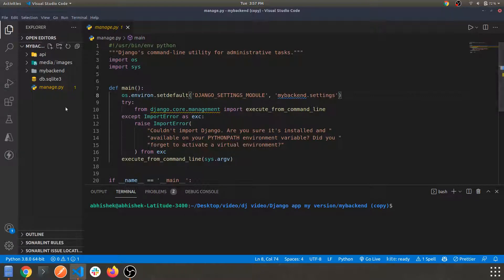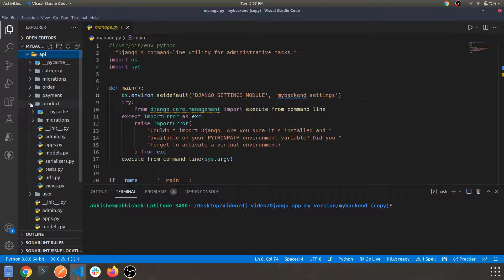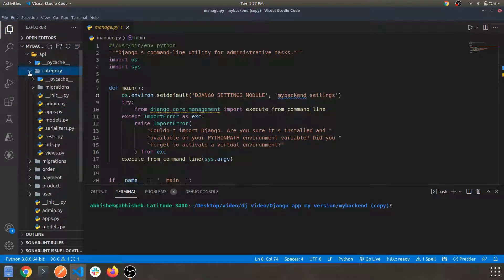This is the folder structure which we are currently having. If you have missed out anything, I'll be sharing the link for the code in the description below so you can directly download and unzip the file and get started with the entire app. This is our manage.py file which is the main file. Let's navigate to the API app and check the category, since in the previous video we performed the API routing part for the categories app.